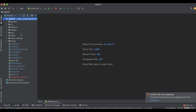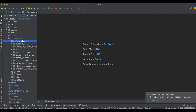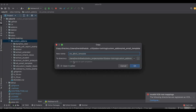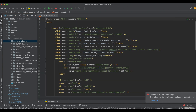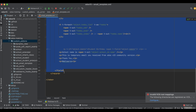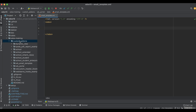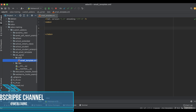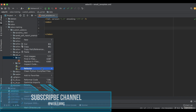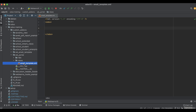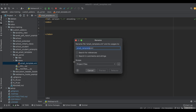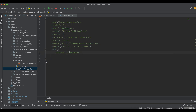Let me go to our custom add-ons — you can see we already created a lot of modules with different topics. Let me create a new module which is the portal feature. Right now I'm using version 15 community edition. I will rename the 'data' folder to 'views' and rename the XML file to 'portal_template.xml'.